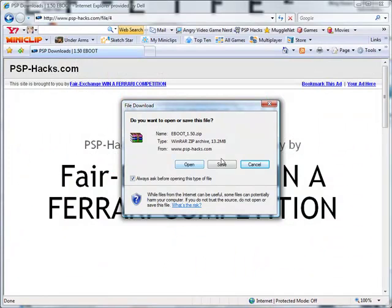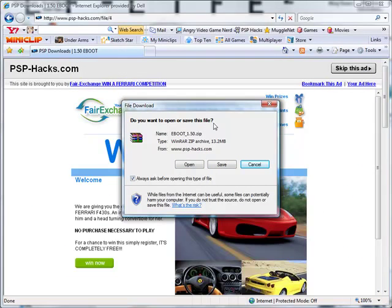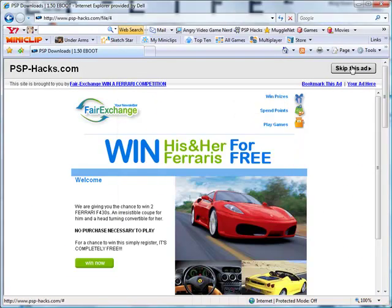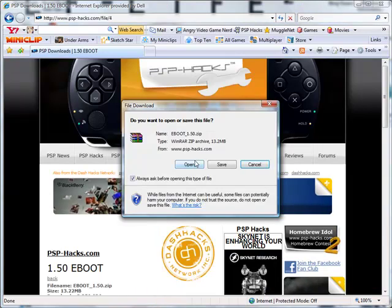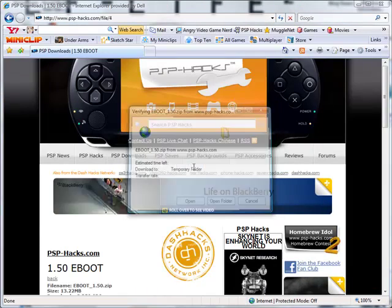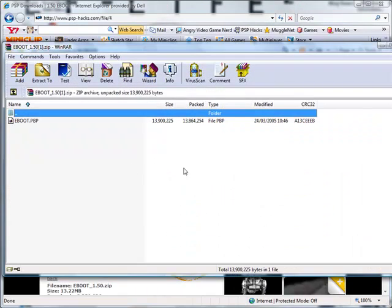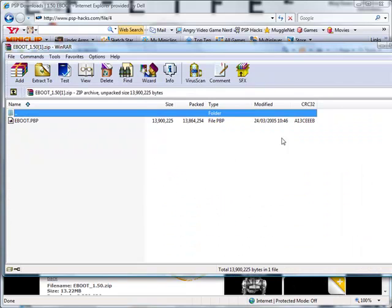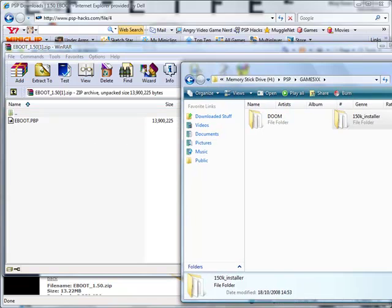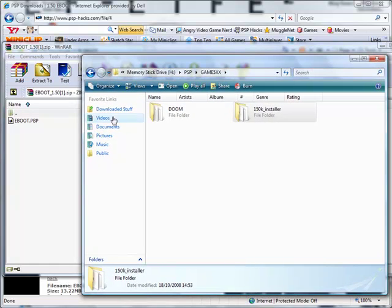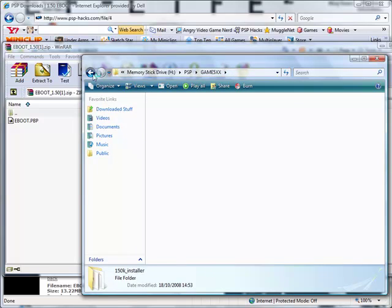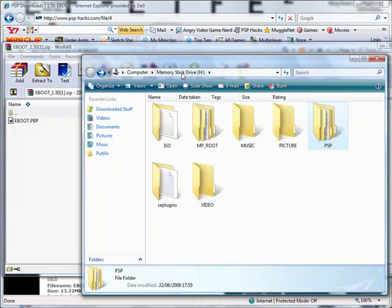And then you can either open or save, if you want to it's your choice. I'll just skip that ad quickly. I'm going to open it. Because mine I've already downloaded it so it won't take that long for me, but when you download it it will take about a minute or so.